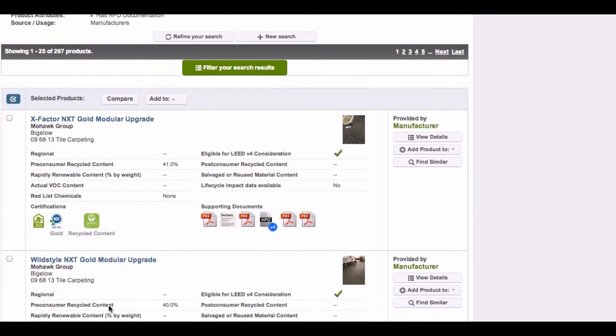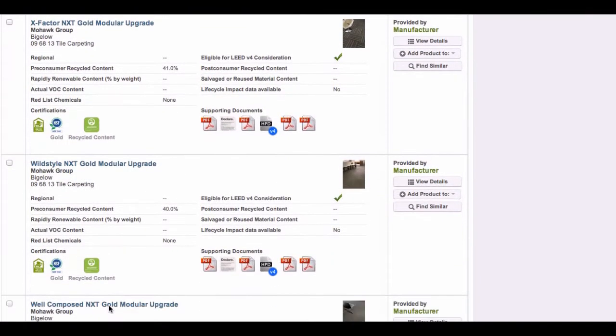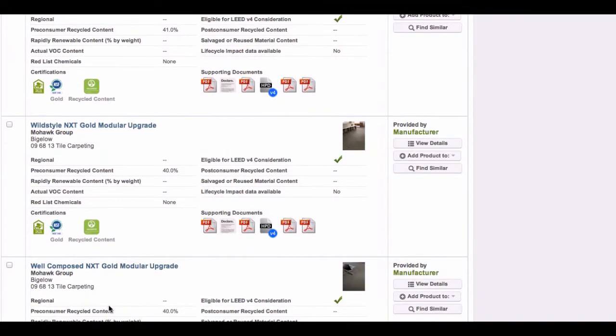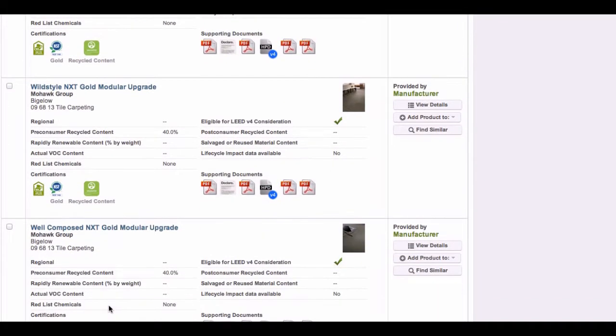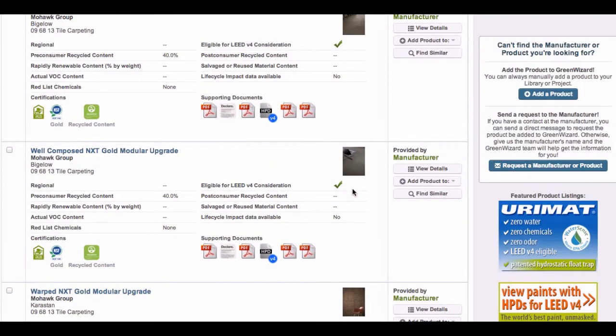As a Green Wizard customer, we provide you solutions to common problems associated with green building product information and communication. We help save you time and money.